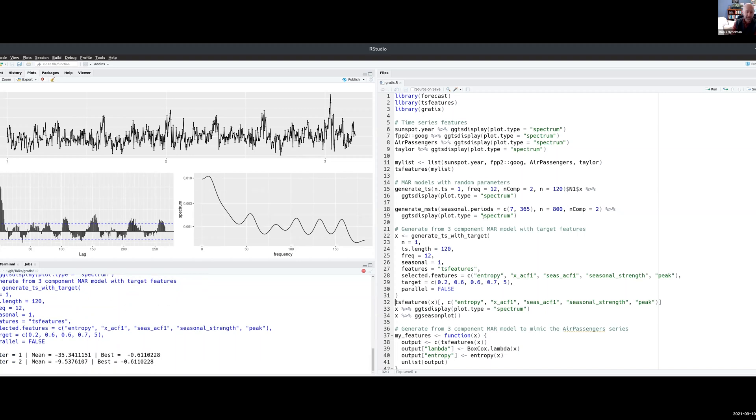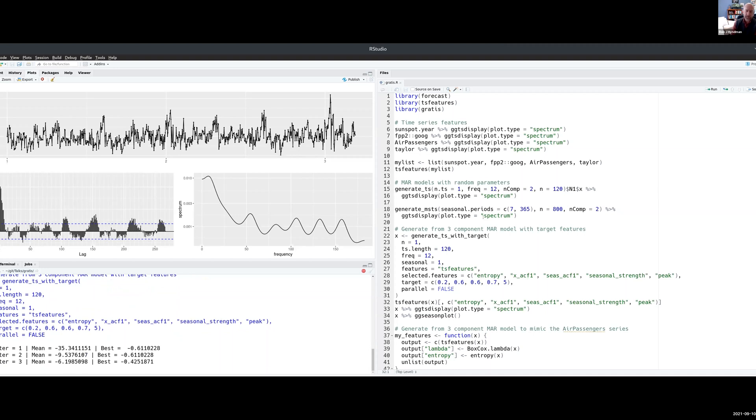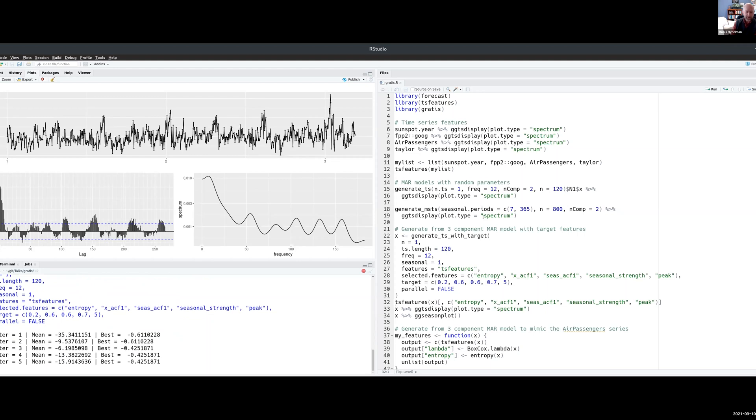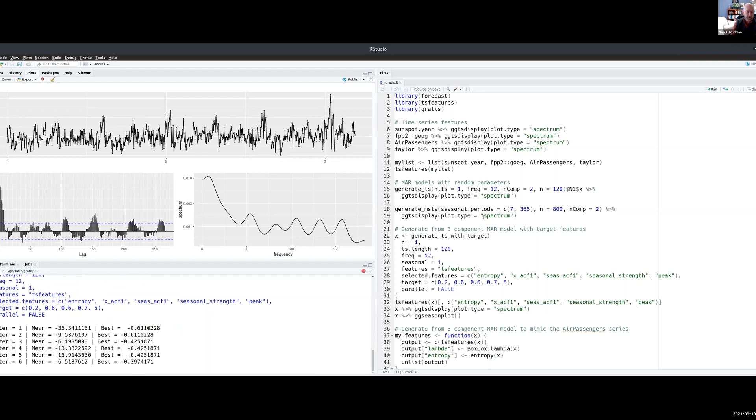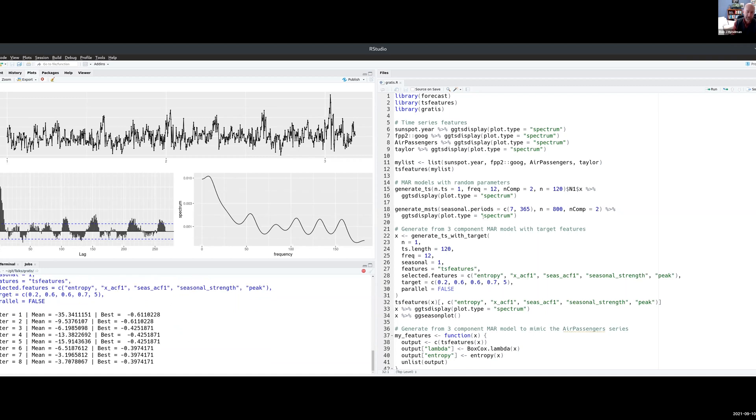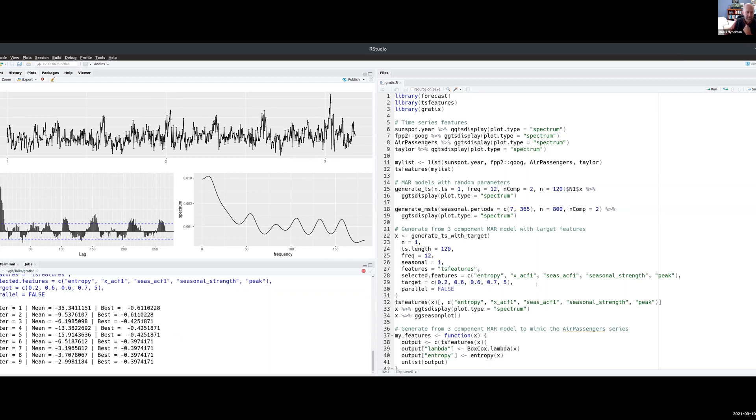That uses a genetic algorithm, so it's a very rich optimization environment in which it's mutating and selecting and mutating and selecting, and it's trying to find a set of the parameters which will give a time series with features as close as possible to these ones.